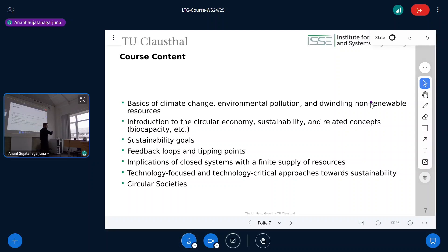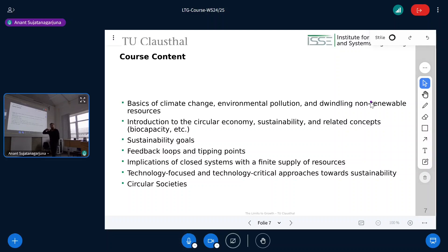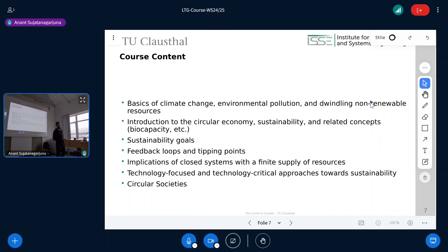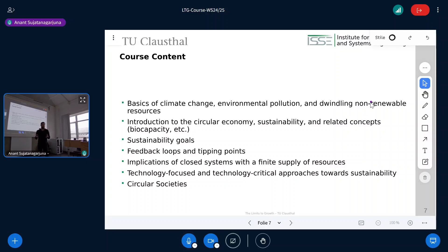Then we go beyond that, looking at technology solutions, but also how society might have to adapt and change. As computer scientists we like to solve problems using technology — but that sometimes works and sometimes it doesn't. We take a technology-critical view on bringing sustainability and technology together, since other courses will likely tell you why technology is great. We'll also look at circular societies that go way beyond circular economy — a critical assessment of sustainability concepts and how we can change society.